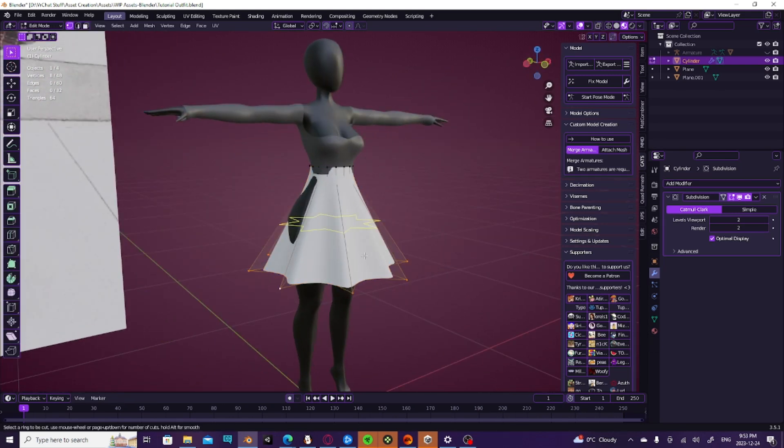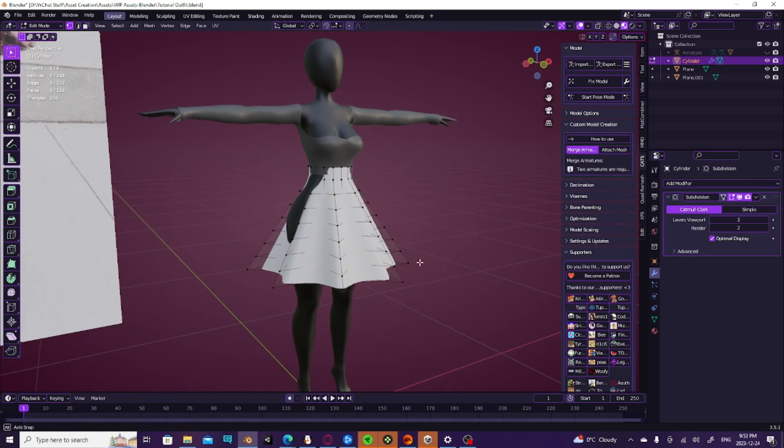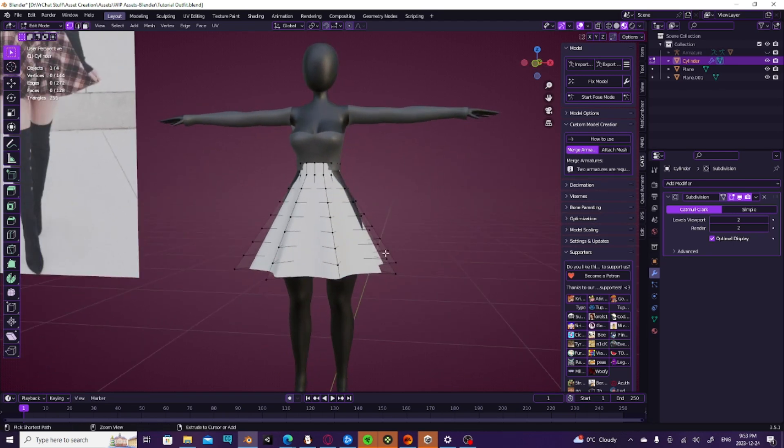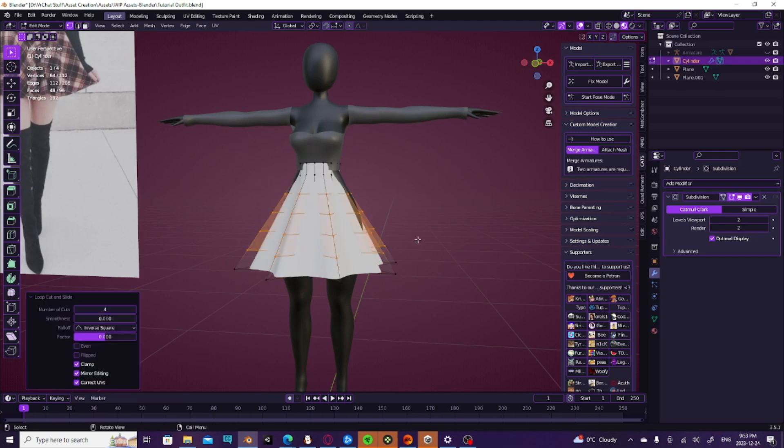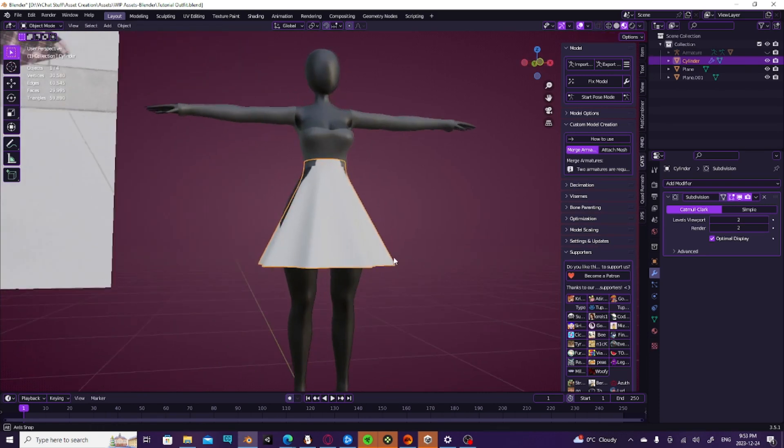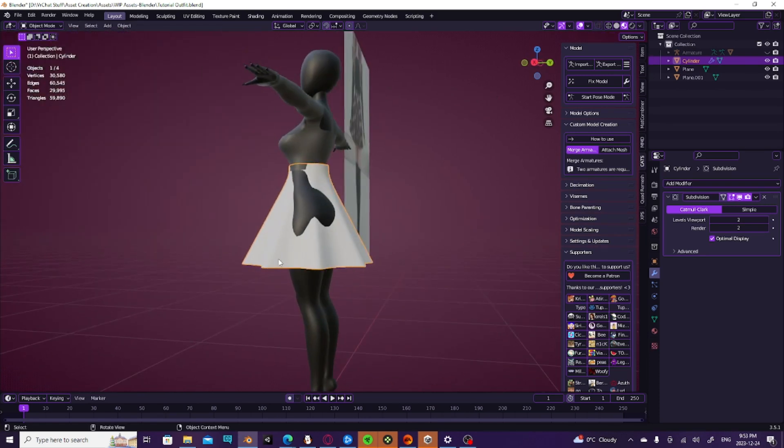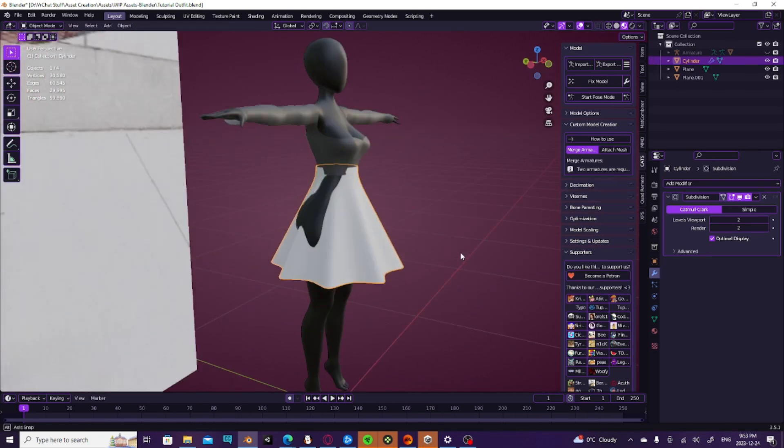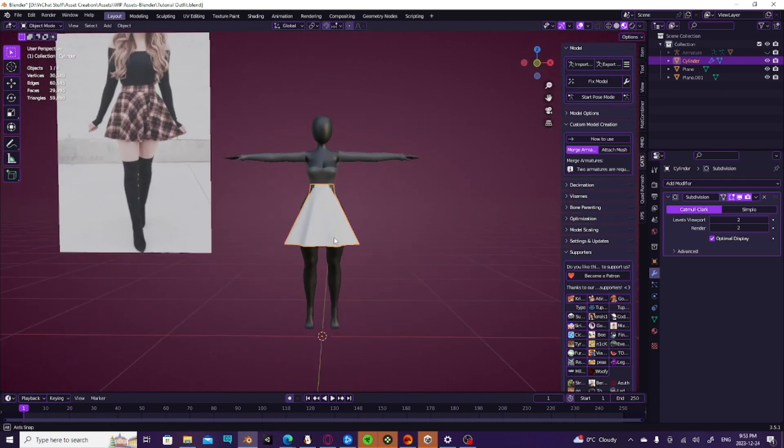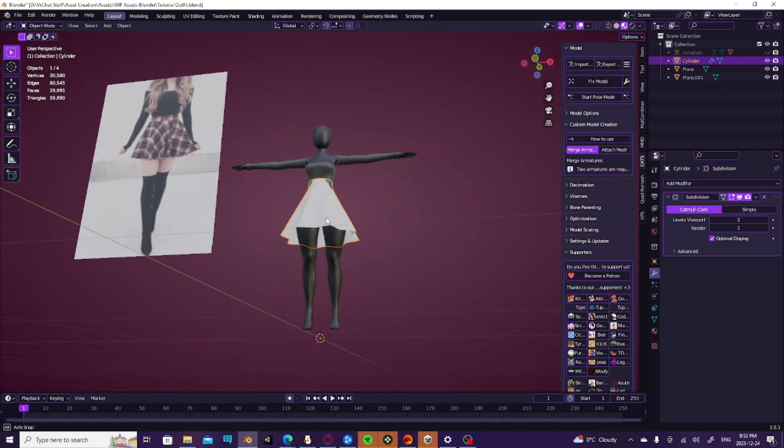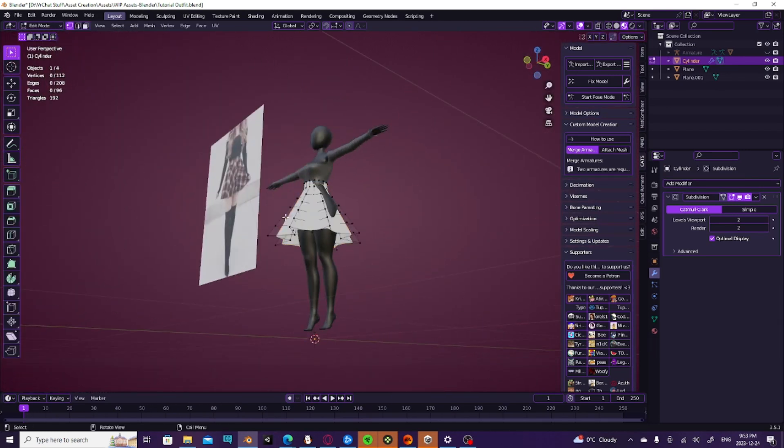Then we're going to hit Control R and that'll add a loop cut. We can just add as many loop cuts as we feel necessary. I don't think we need that many. I think four will suffice because obviously it's going to be subdivided and that'll change the look of it. But boom, we now have a skirt and it's a pretty decent looking skirt already.